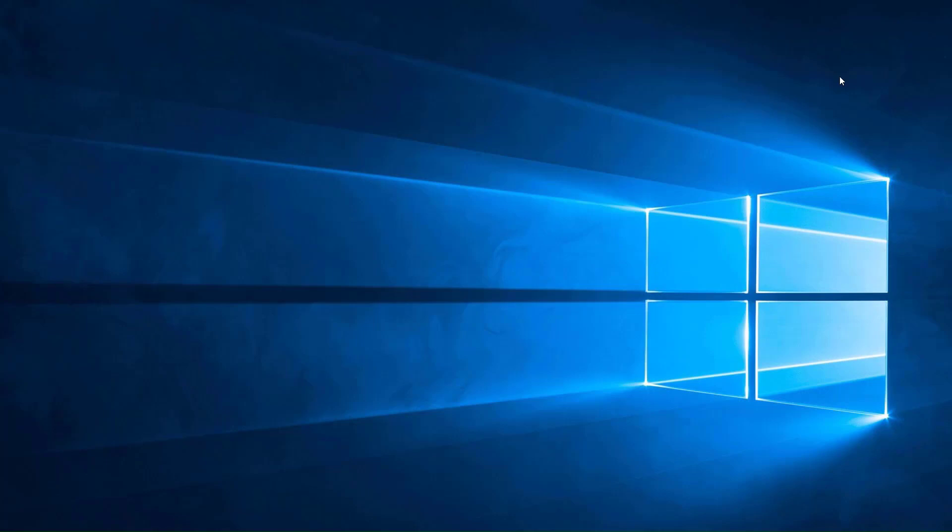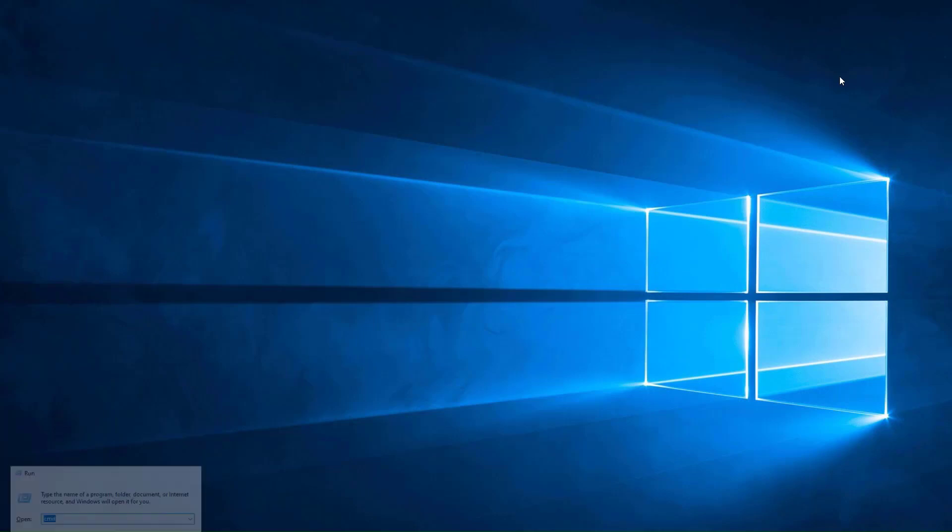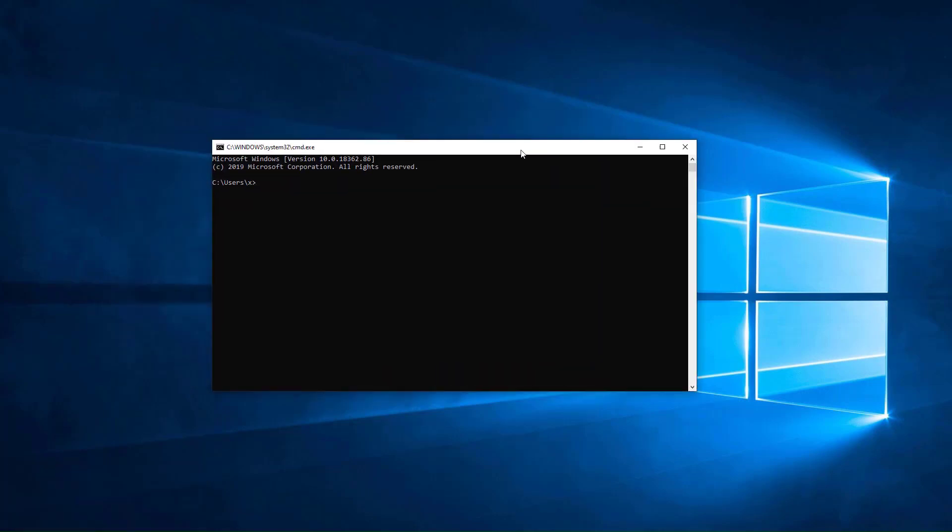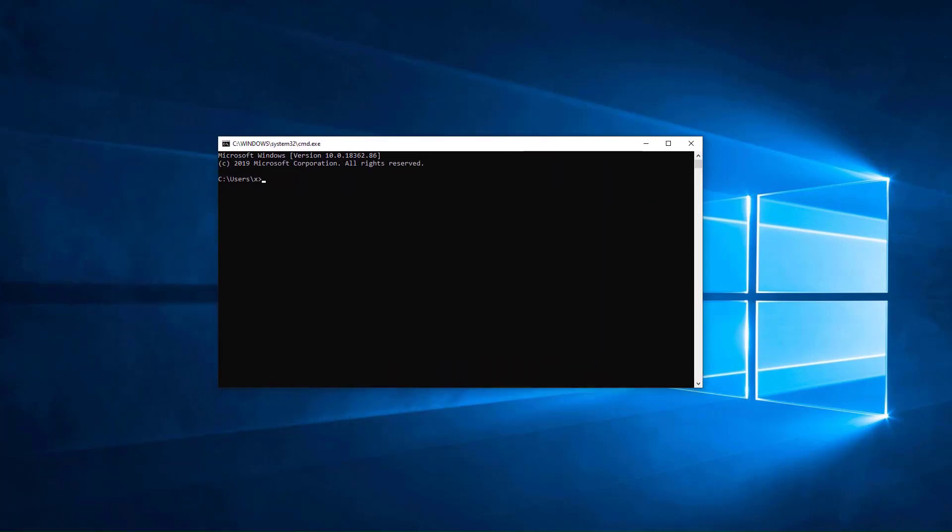Next, open a console window and create a working folder in which we'll keep the source code for the Windows Terminal. Now, clone the Windows Terminal repository.